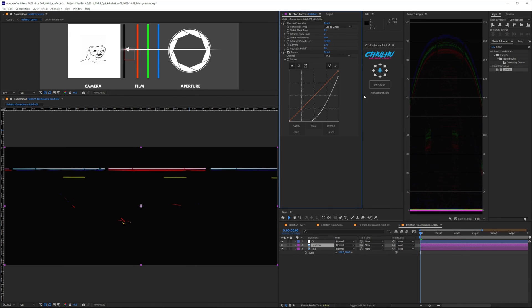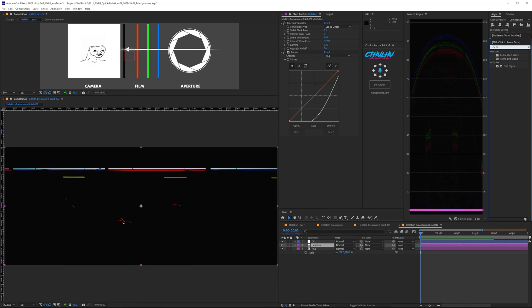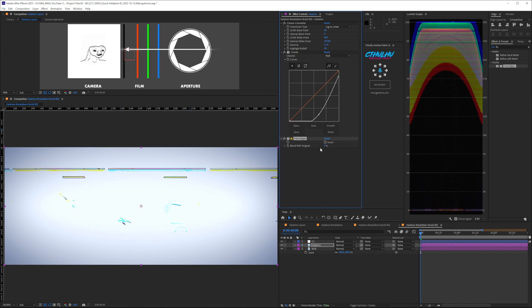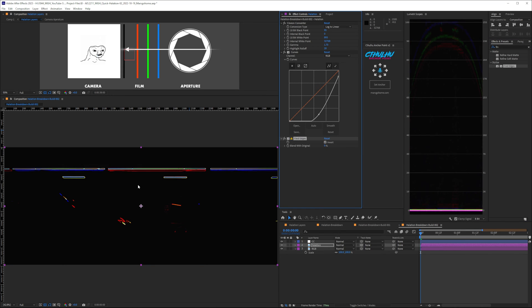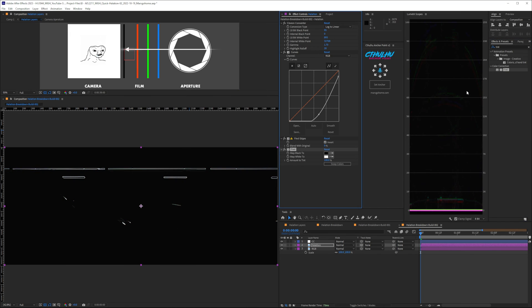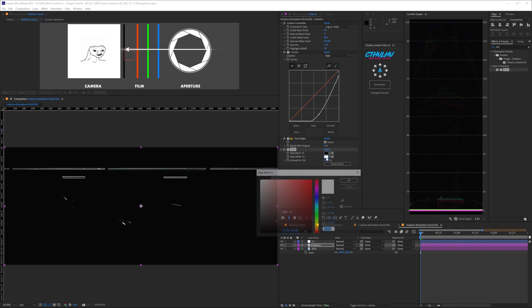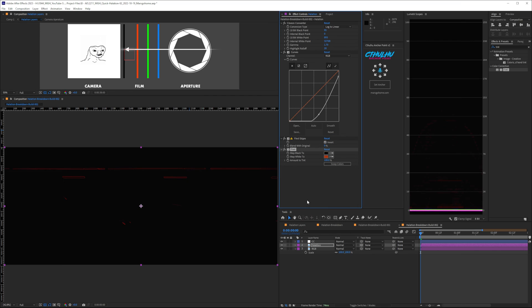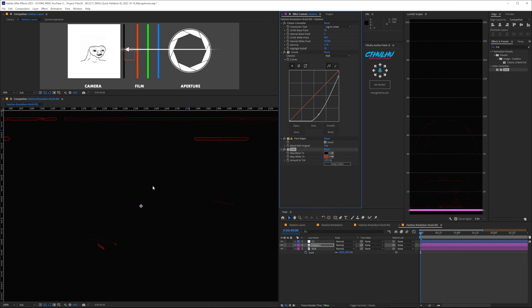So, the next effect is, I want to emphasize that halo around our lights. And I found that if you put a Find Edges effect on there, click the Invert, this gets us pretty close to where we need to be. Now, let's throw on a Tint effect. And what this will do is, it'll allow us to take the white point and map it to whichever color we want. And for this one, let's put a nice red, burnt orange red on there. There we go.